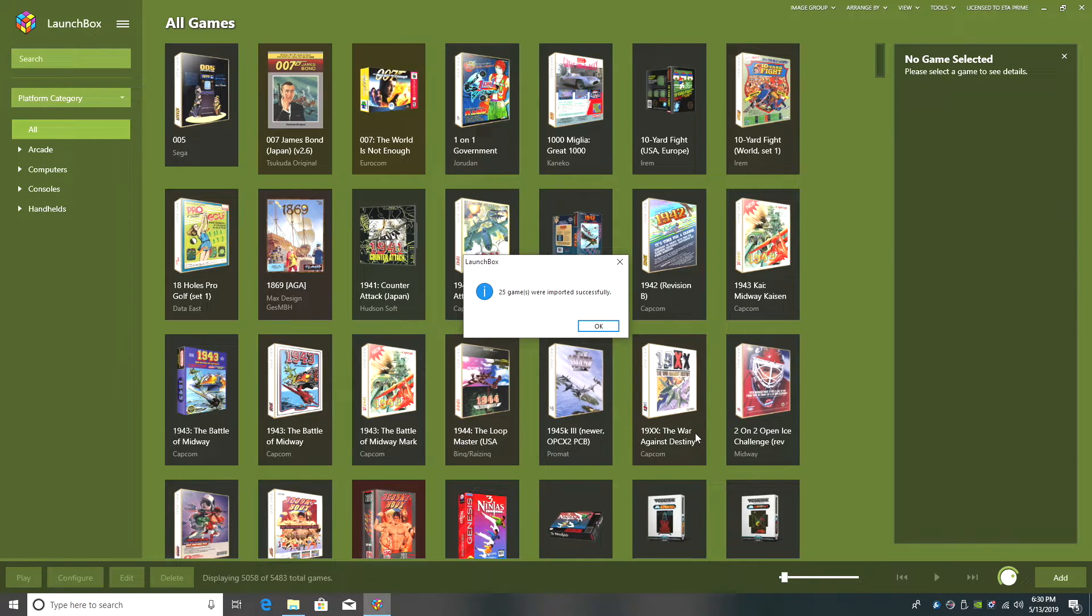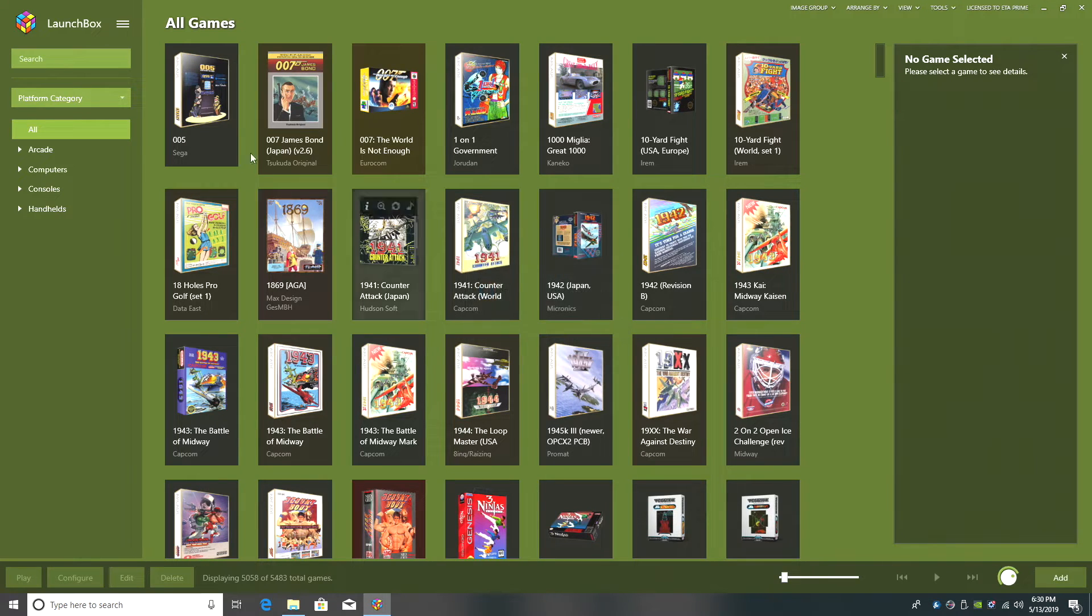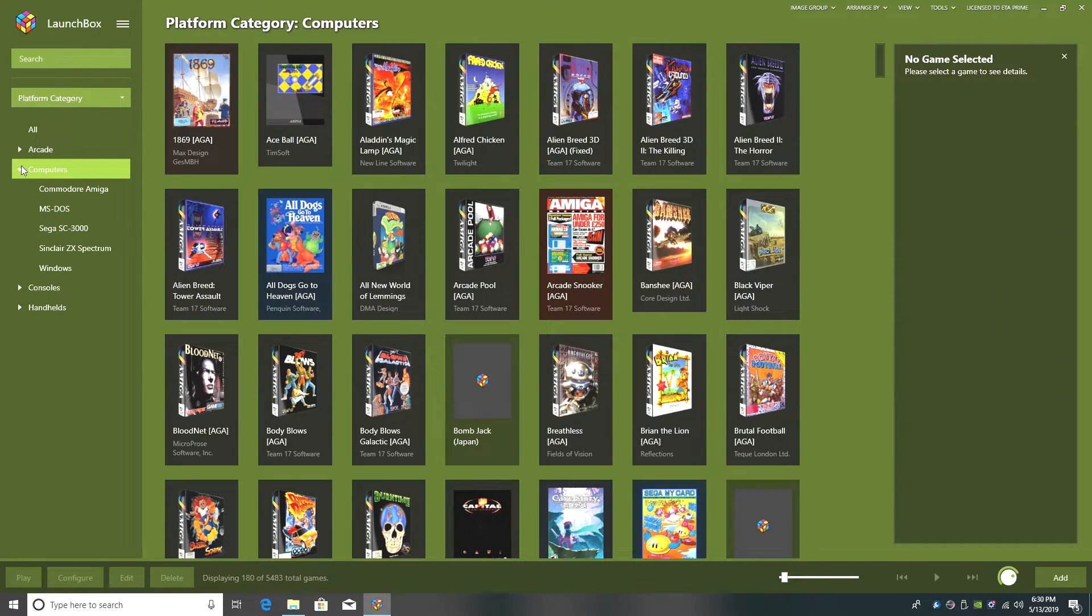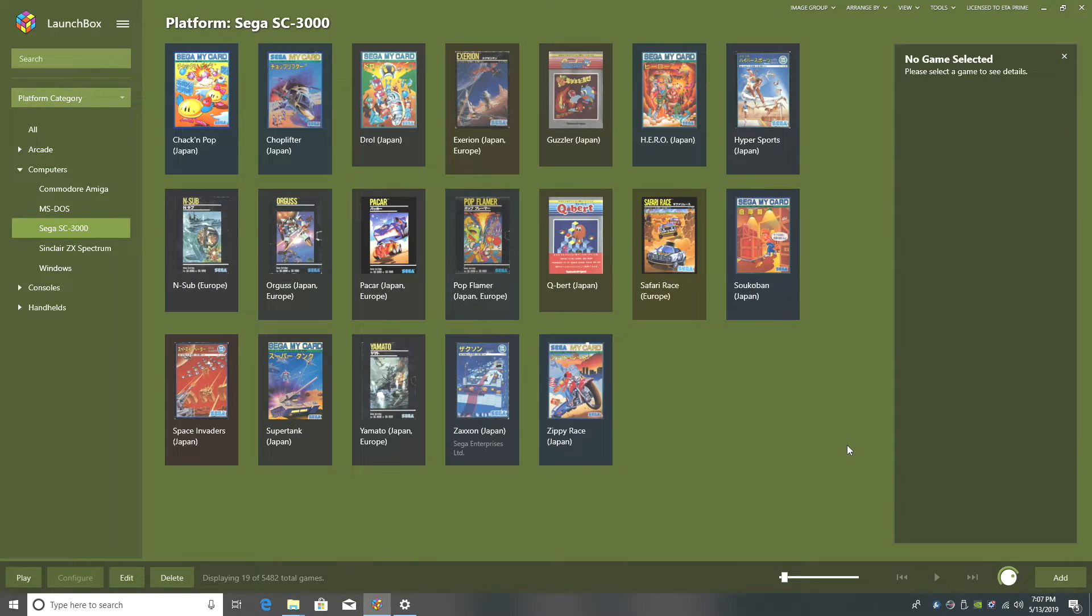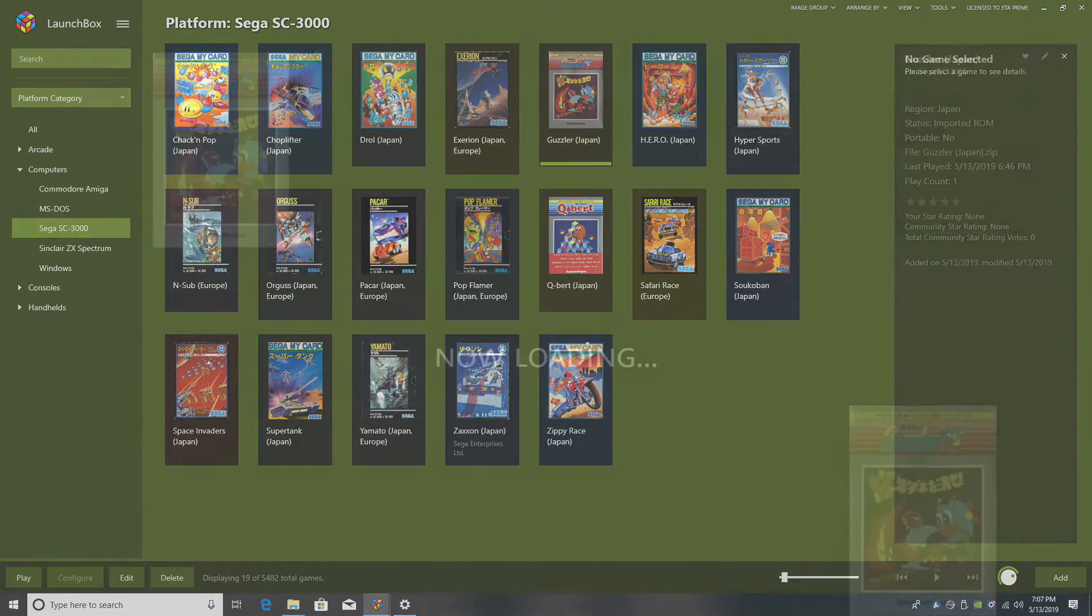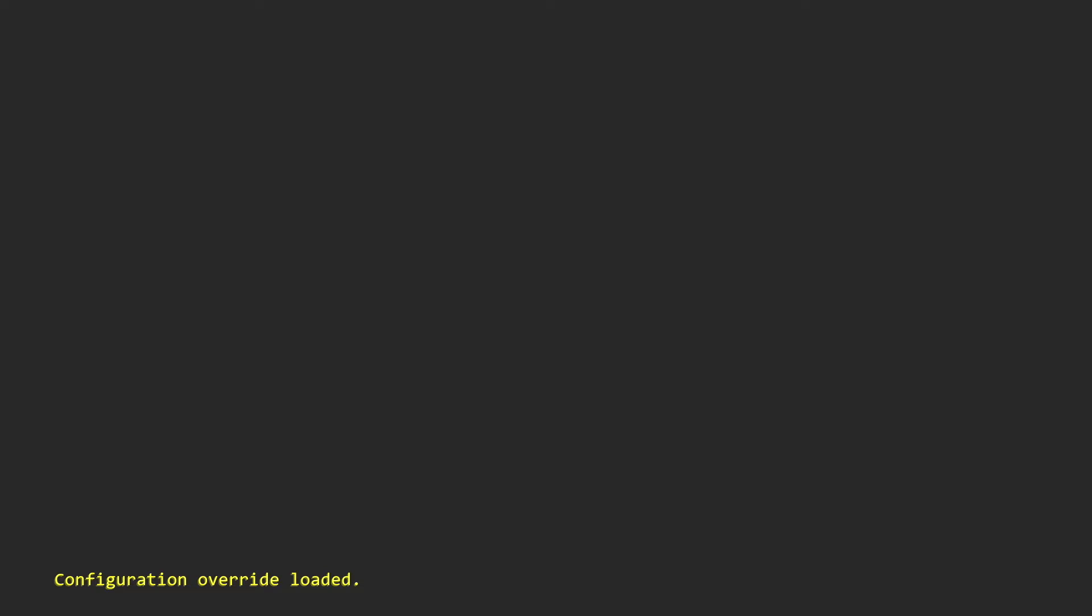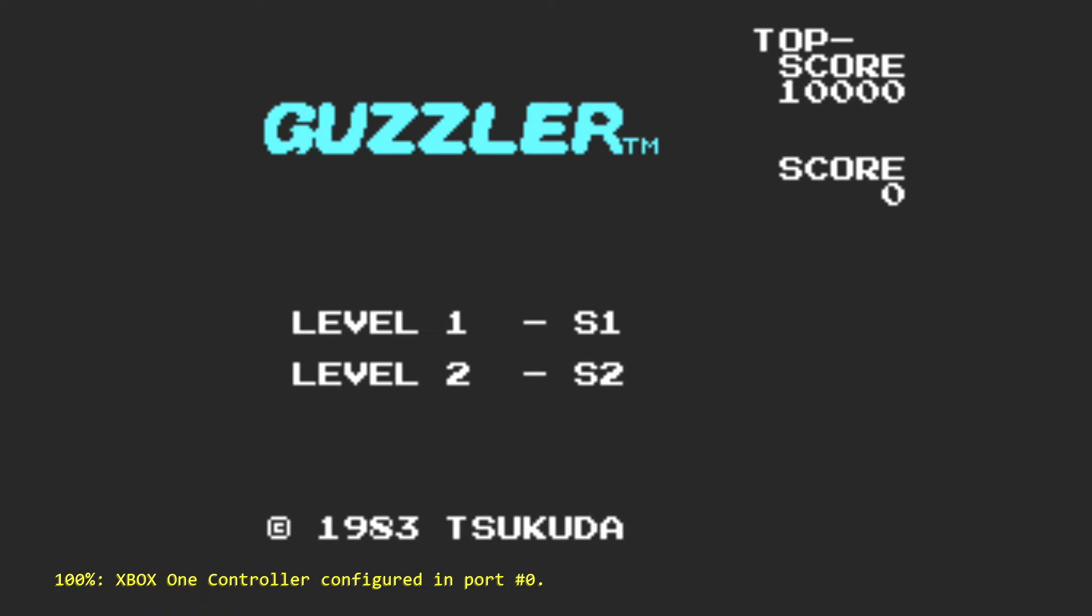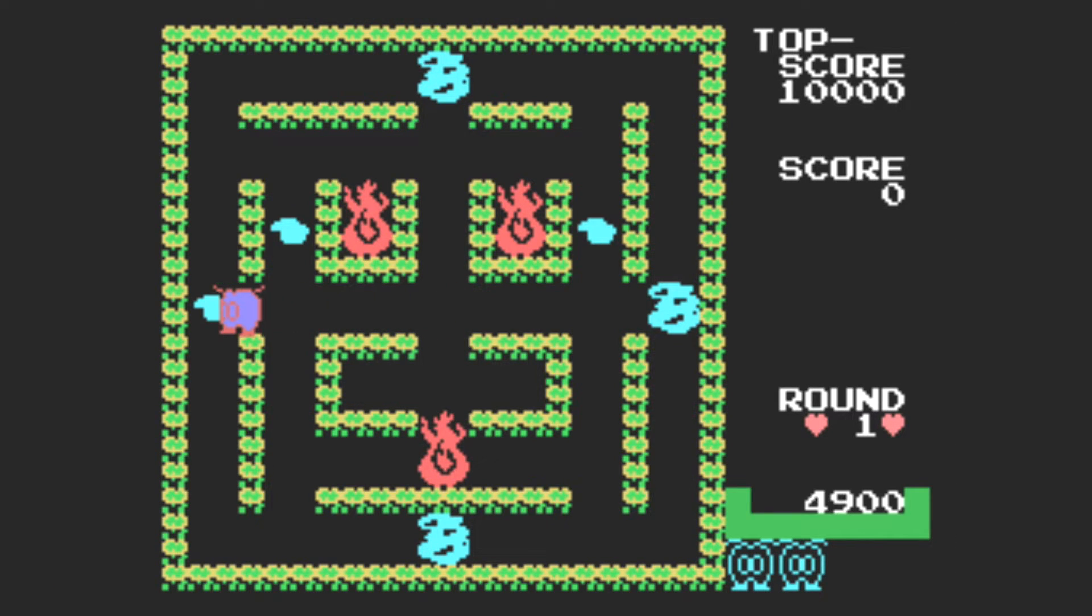All 25 of my games were imported successfully. I'll click OK. We're going to go to Computers, Sega SC3000. And now all that's left to do is start a game. I'm going to go with Guzzler. I'm just going to double click on it. It's going to give me my new loading screen. And I can start using my controller.